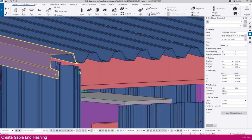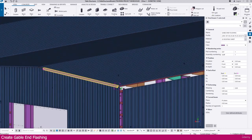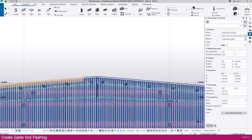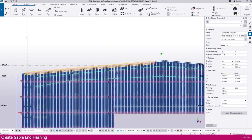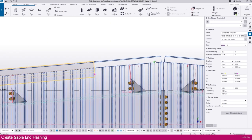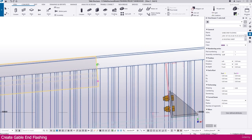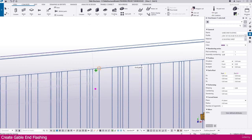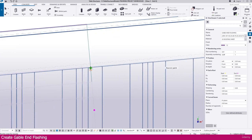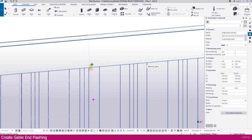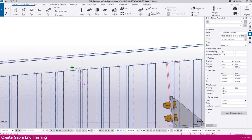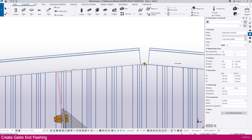This is the gable end flashing. Now go to the grid view — here it is the grid view. You can see we fixed it here, but we need it to extend up to here. Press Escape, select this one, press Alt on your keyboard to select, right click move, click here at this intersection point, and place it here.